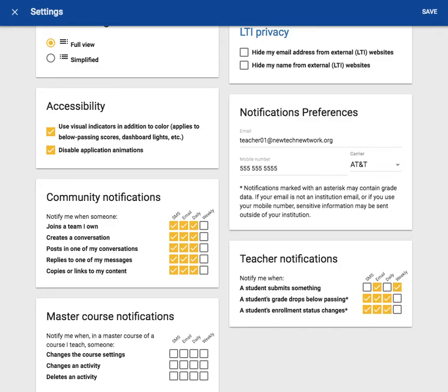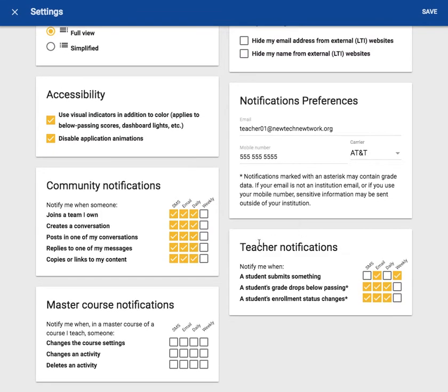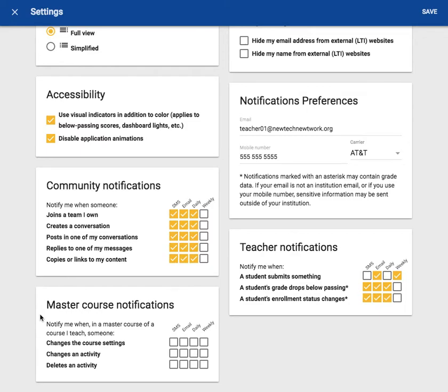Now let's take a look at the master course notifications. Here you can decide to receive notifications if your course settings are changed, if an activity is changed, or if an activity is deleted from the master course. Because all of these items will greatly affect my course, I will want to receive notifications for all of these things by both phone and email at all times.